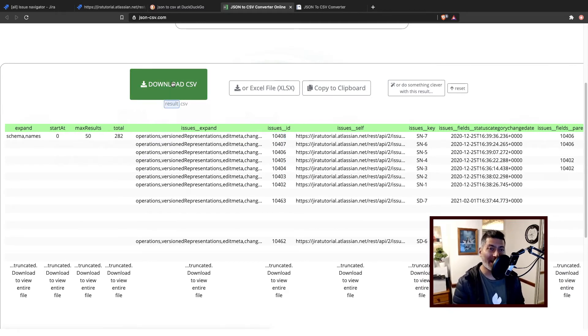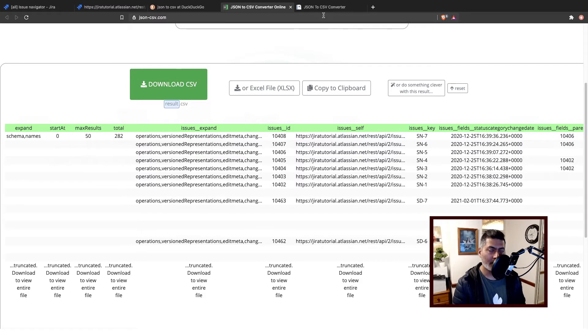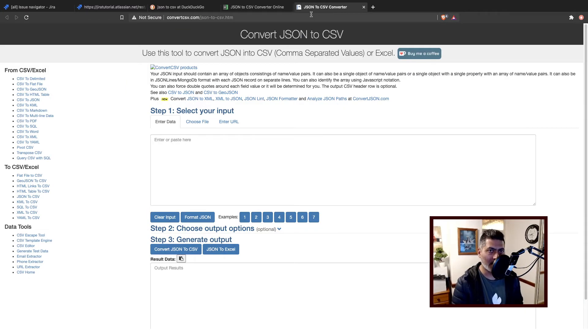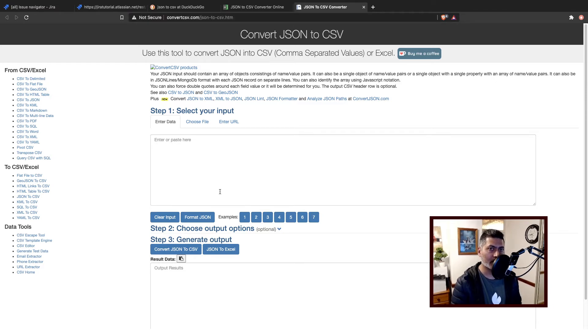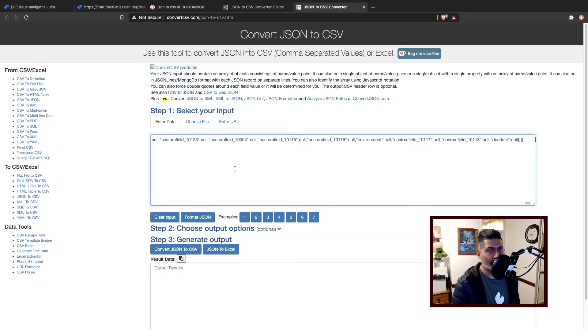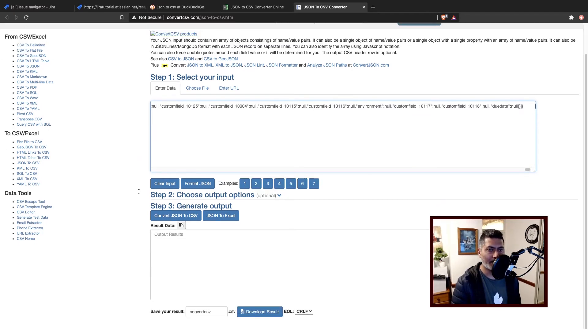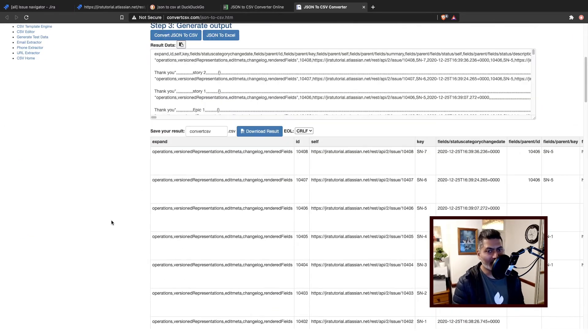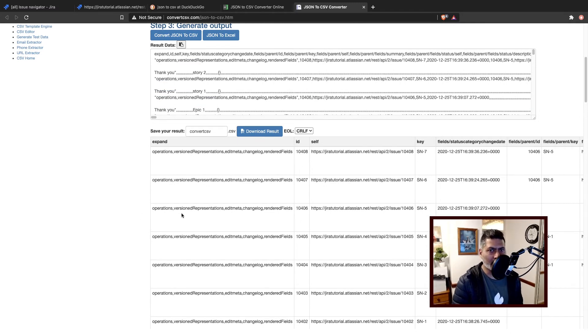If you look at the other site, which is convertcsv.com/json-to-csv.htm, if you paste the same JSON file here, you can then also do the same thing with your JSON to CSV conversion that we just did.